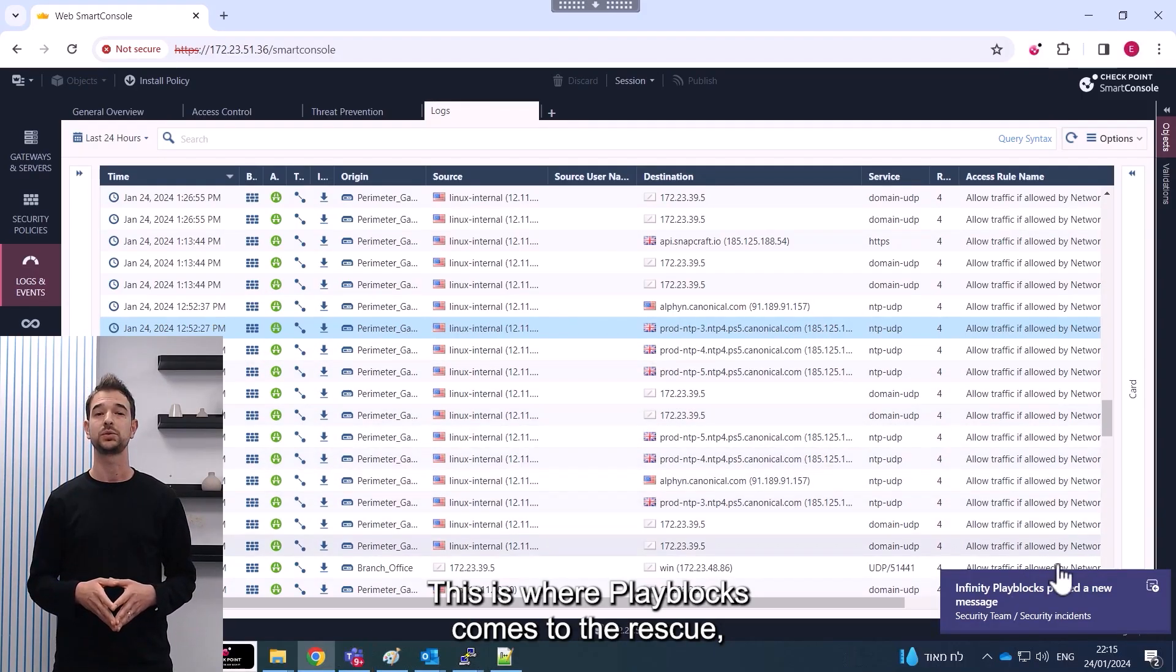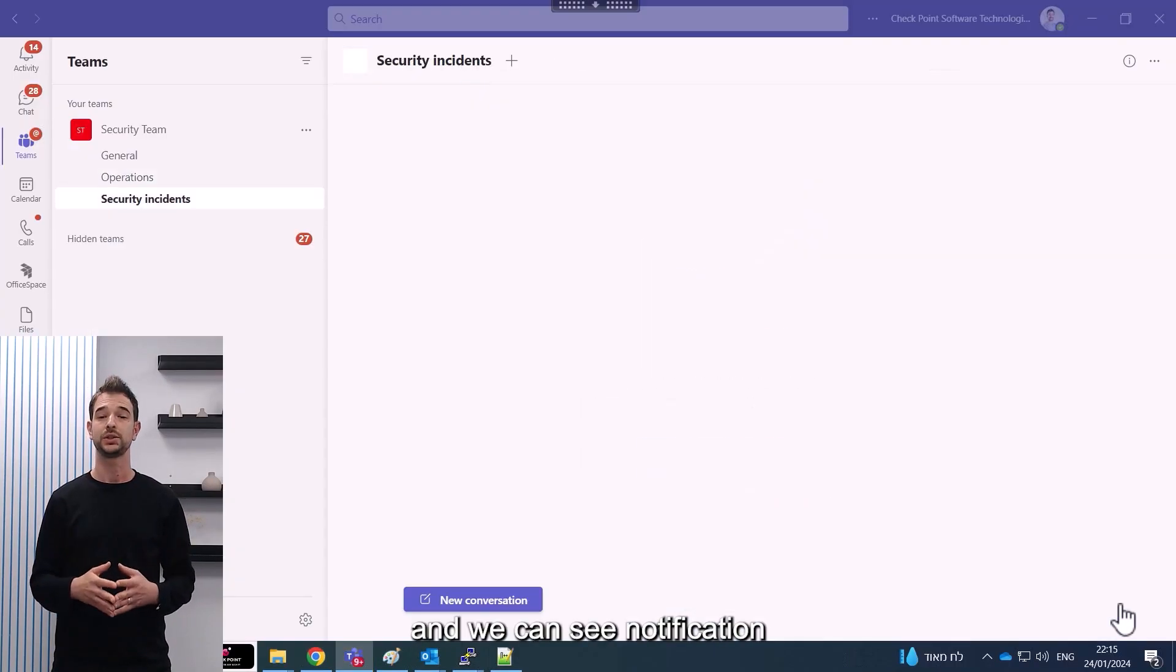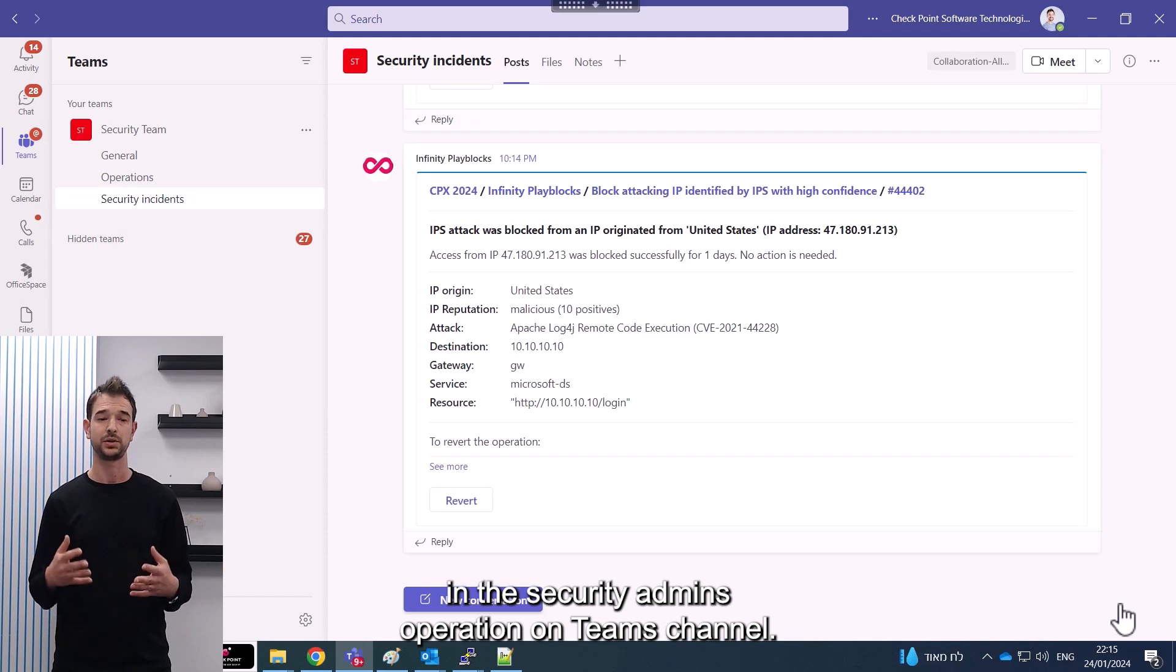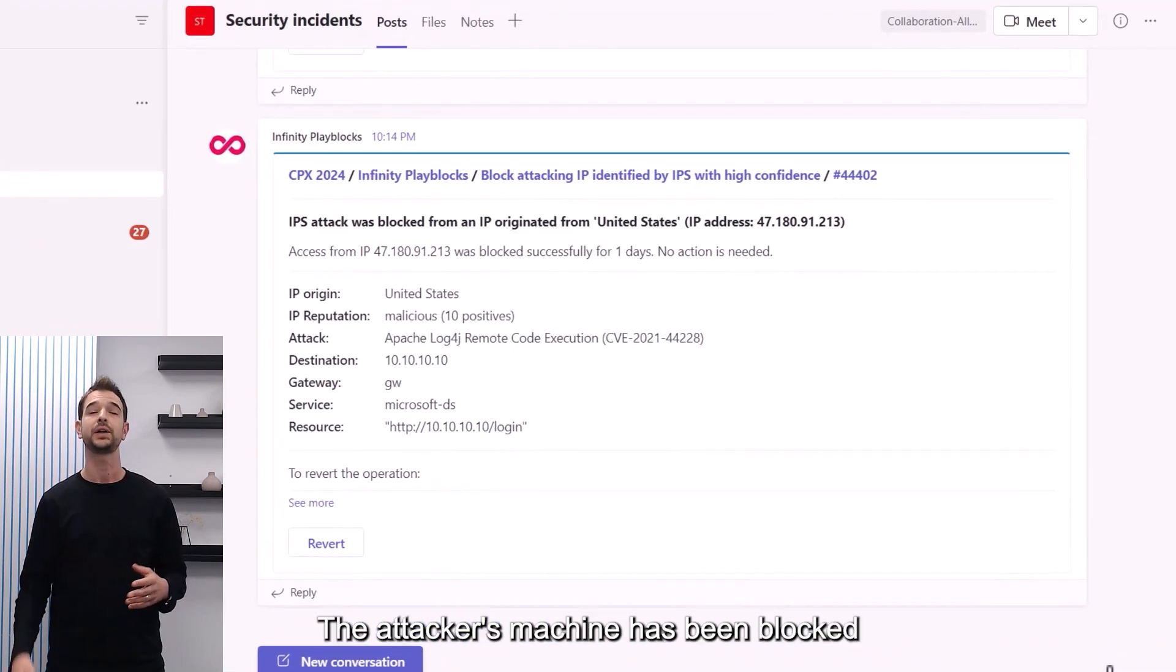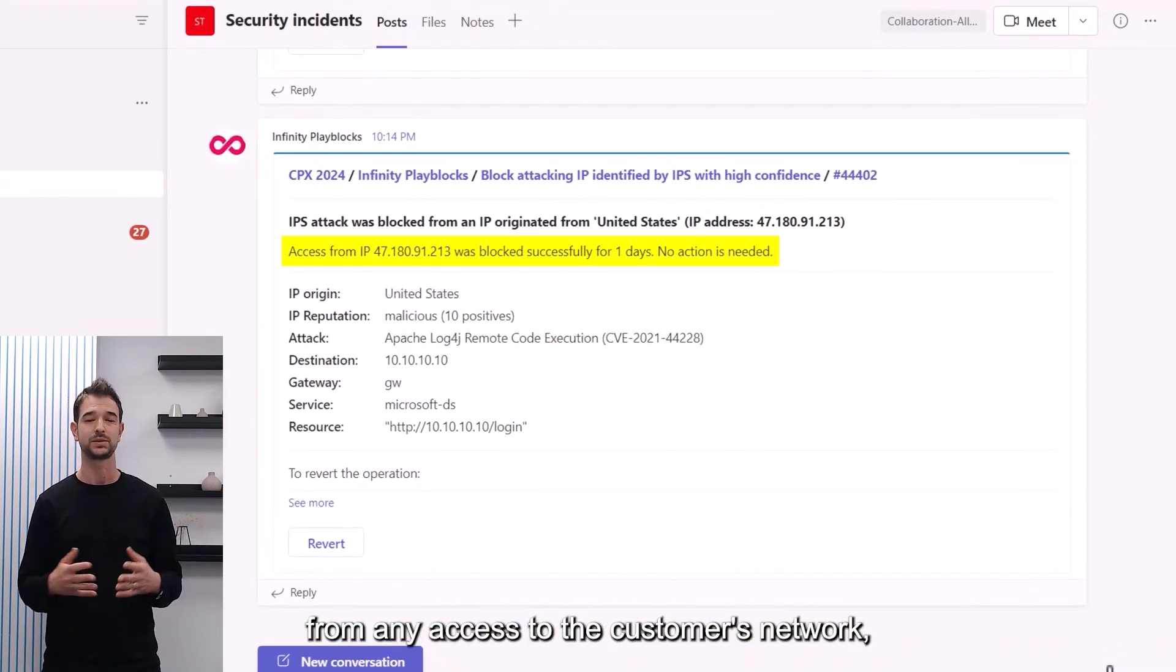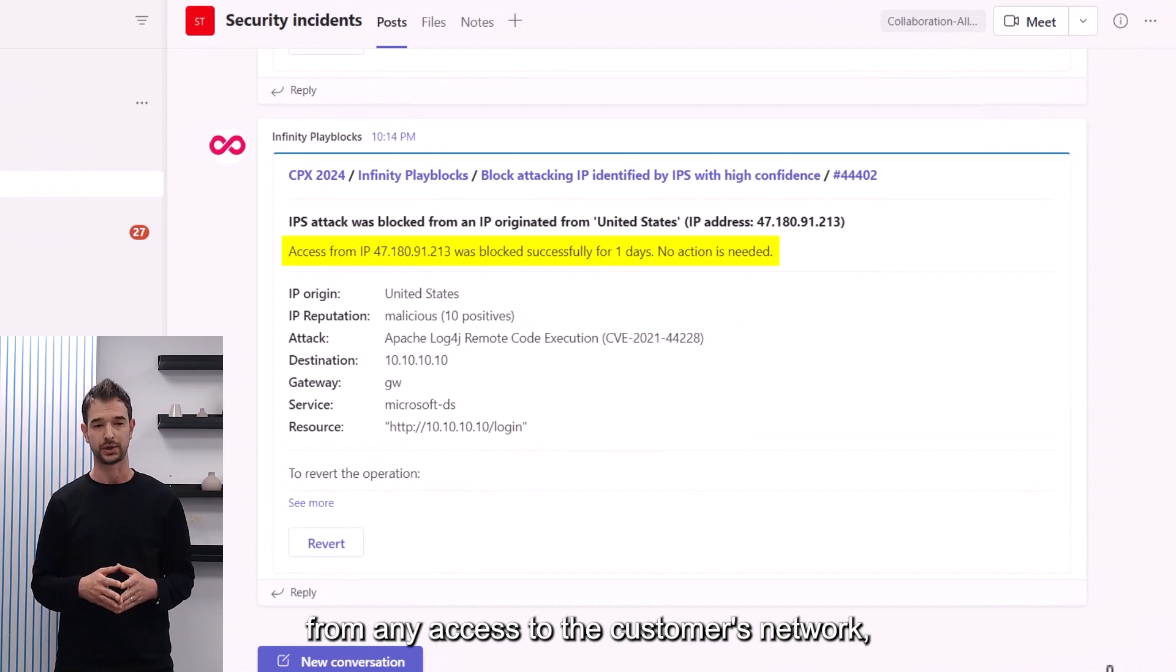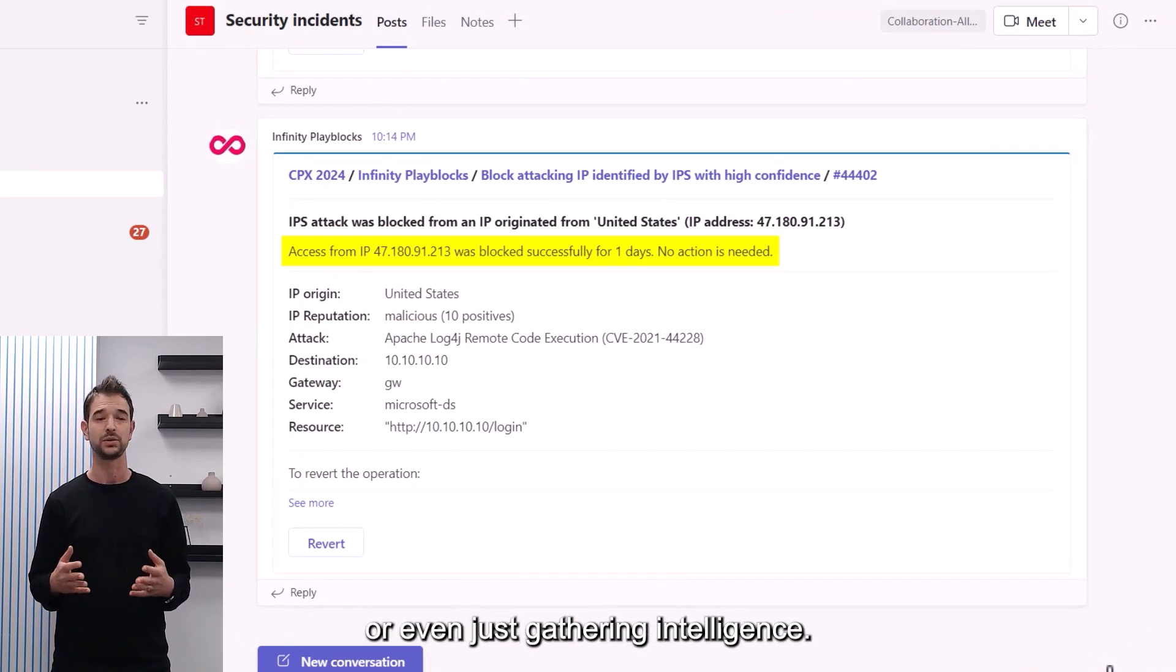This is where Playblox comes to the rescue, and we can see a notification in the security admin's operations Teams channel. The attacker's machine has been blocked from any access to the customer's network, preventing him from running any other attacks or even just gathering intelligence.